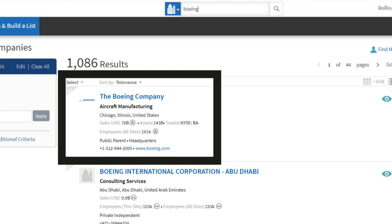Once the results populate, pay attention to which Boeing you are clicking on, because there may be other subsidiary Boeing companies with the same name.